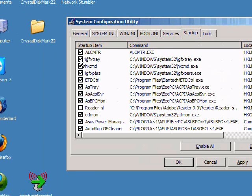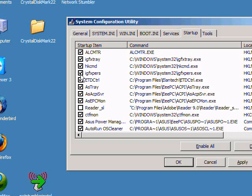A couple entries that you're probably going to see on yours is this IGFX tray, HK CMD, IGFX PERS. I see those on almost every system. Most of the time if you go through and you remove them, they come back anyway, so I don't even bother.